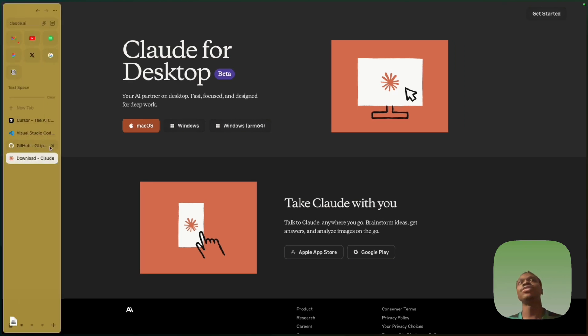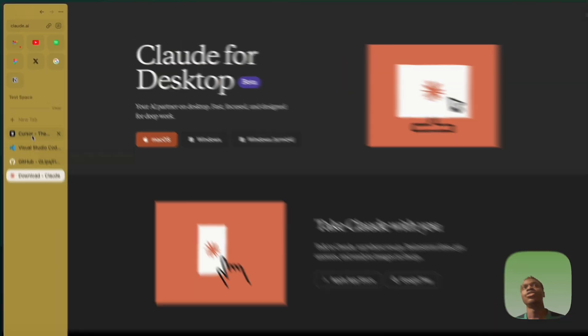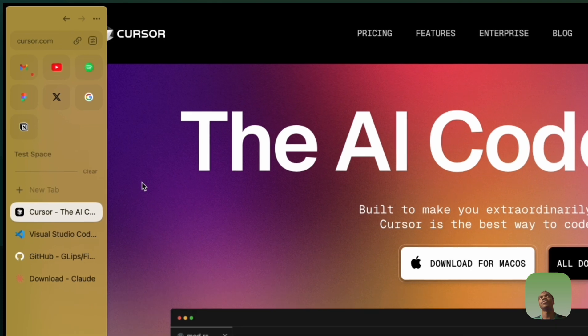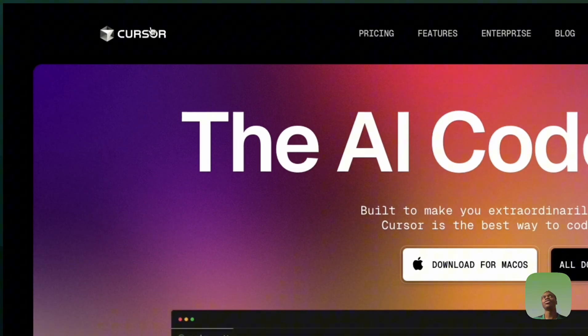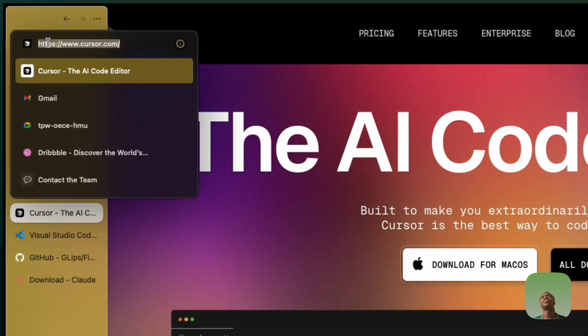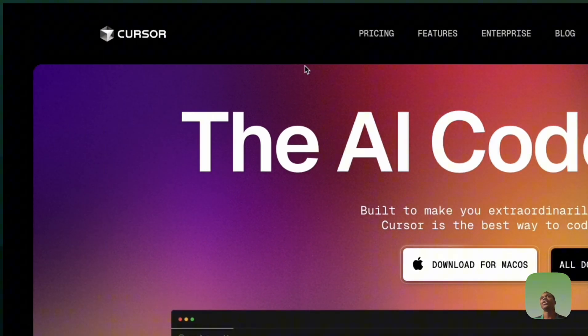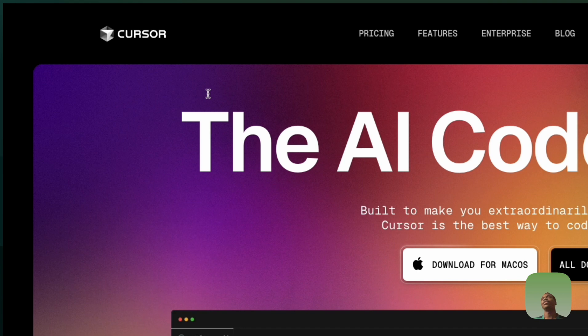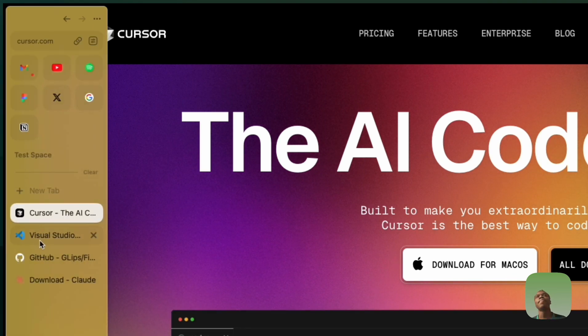Step two is to get a notepad editor. In this case you can go to cursor.com to have access to that editor.